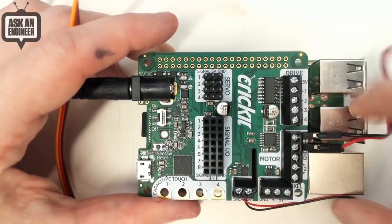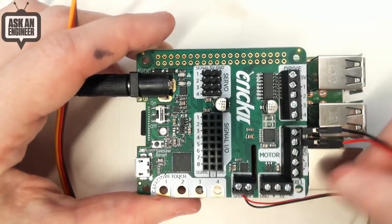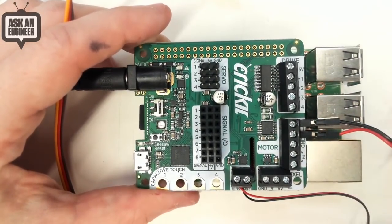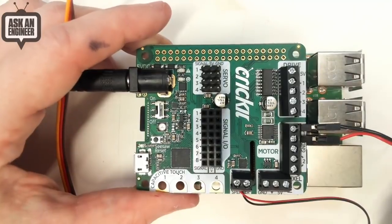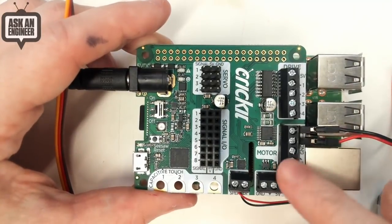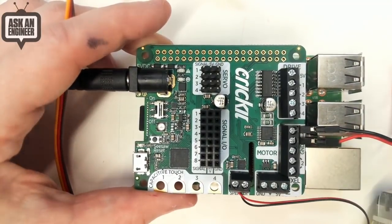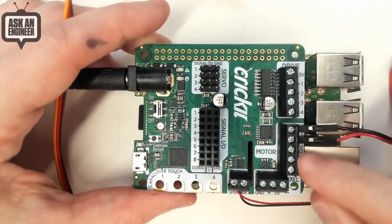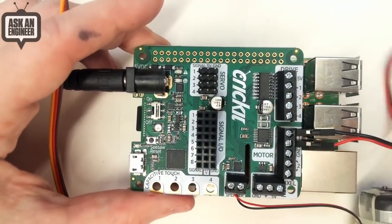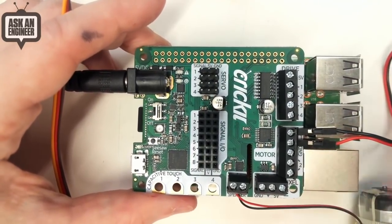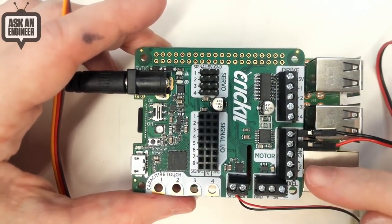We've got the motor ports. This is what I've got this standard DC motor connected to. So any five volt motor can connect up. You get two bi-directional motors or you can use one bipolar stepper.